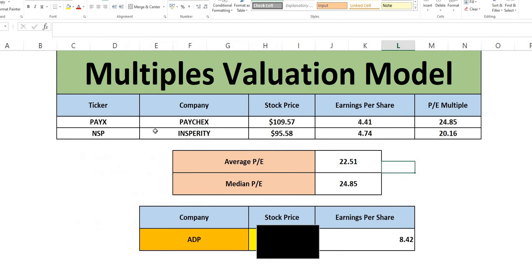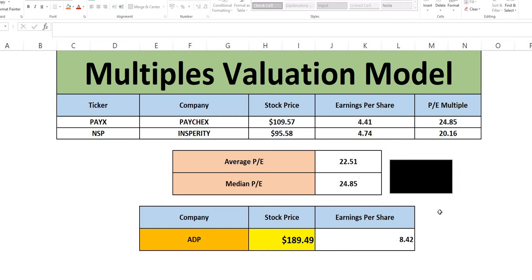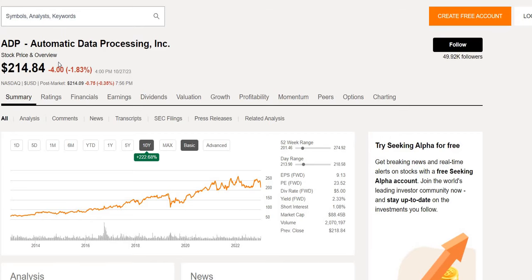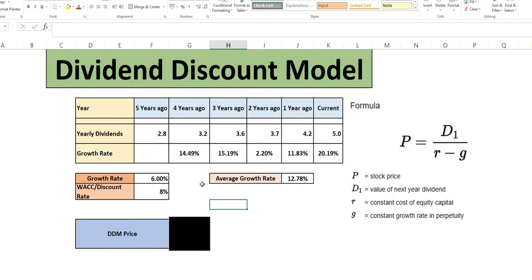So the first model we're using. Is the multiples valuation model. Companies in a similar sector and size. We have Paychecks and Insperity. We can see their stock price. EPS P multiple. Get the average. Multiply that by the EPS of ADP. To get a multiples valuation price of $189. Now when we take a look. That is slightly lower than the current trading price. And slightly lower than the 52 week low. So based on that model. We are seeing some signs of overvaluation. Bear in mind though. We don't look at any of these models in isolation. And we'll draw our conclusions towards the end of the episode.